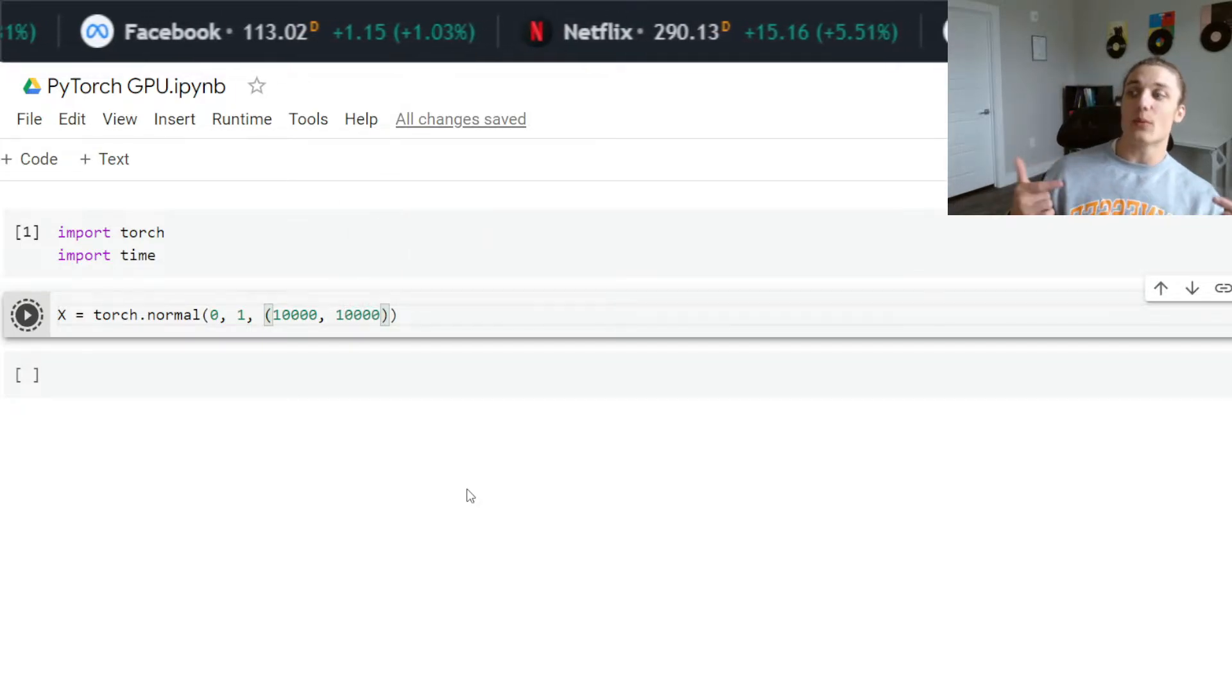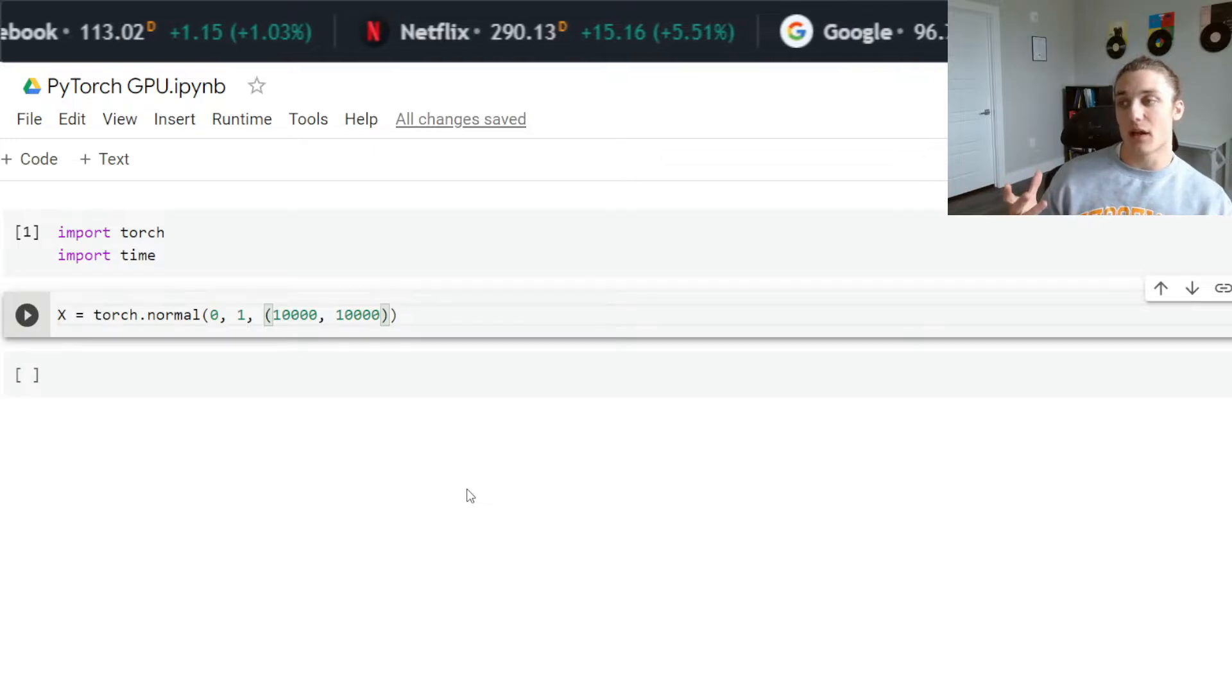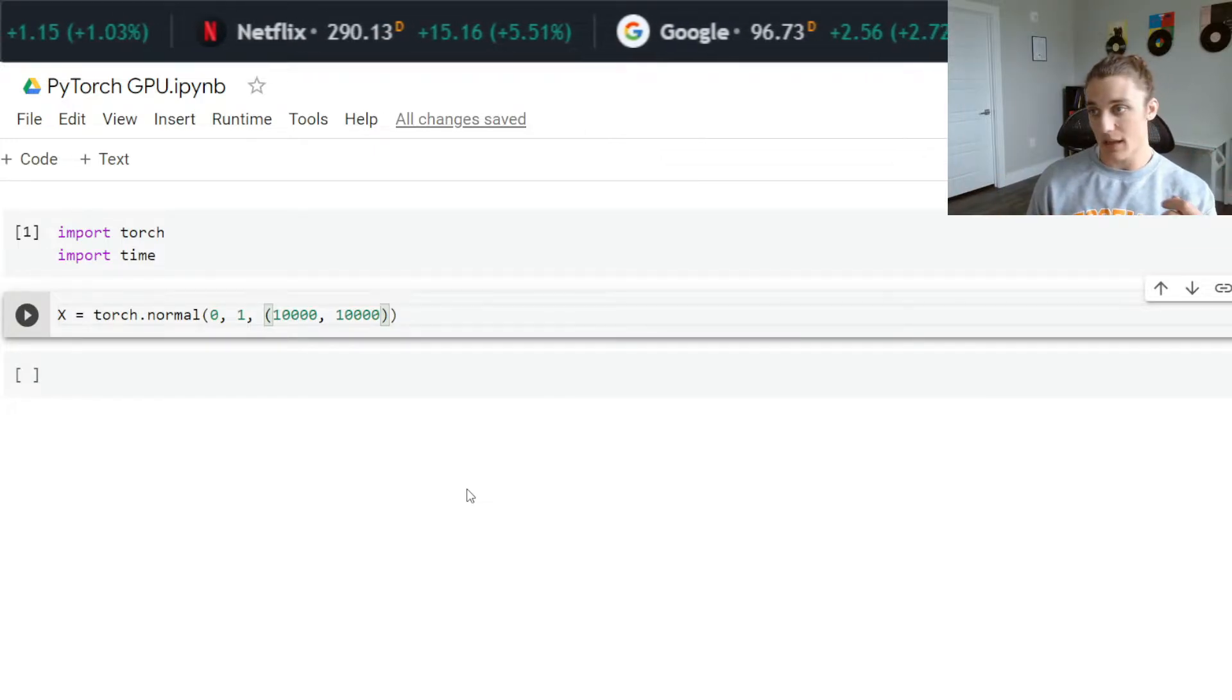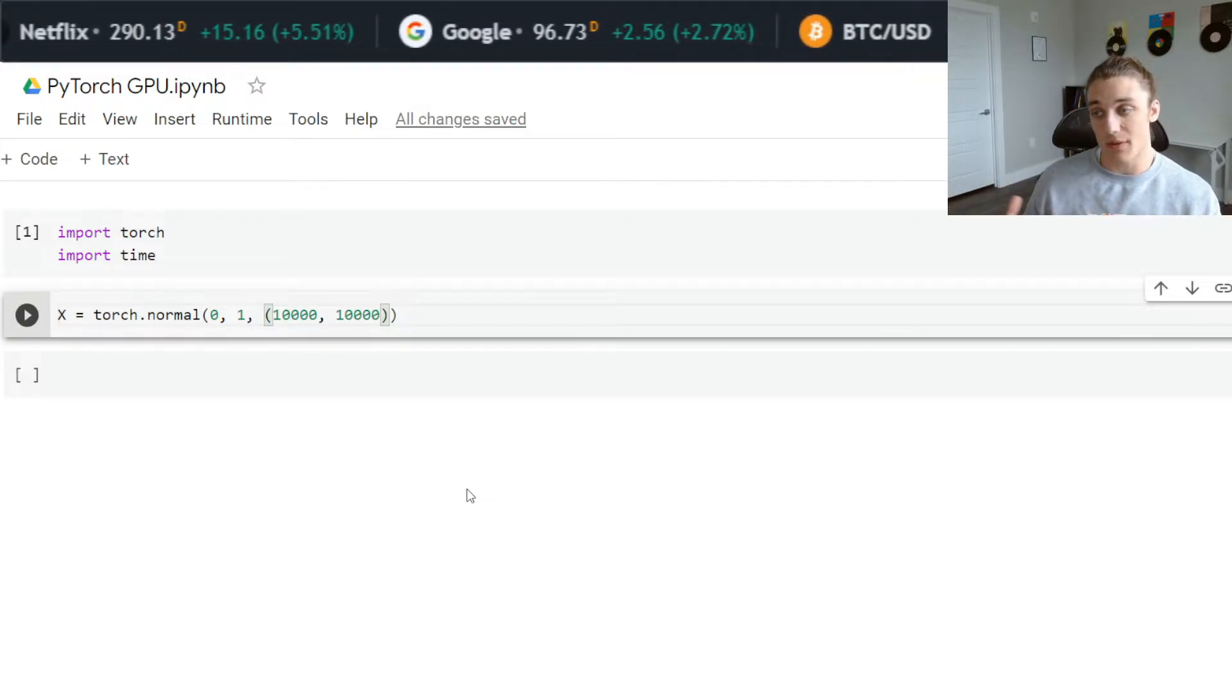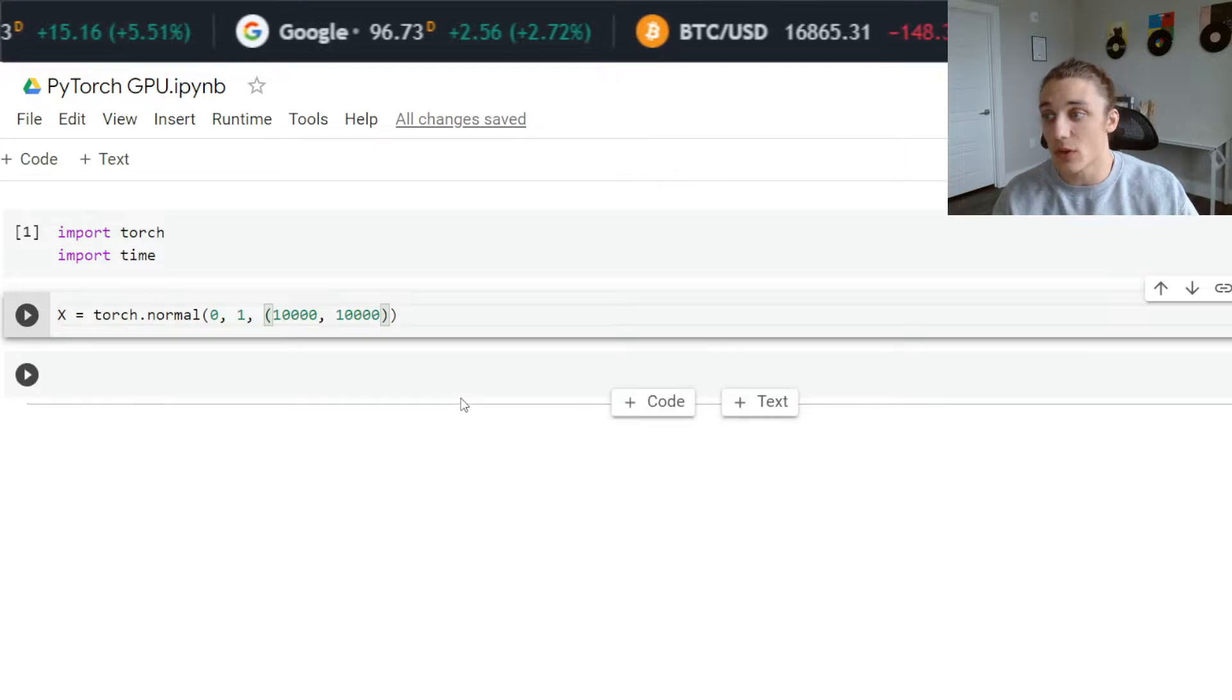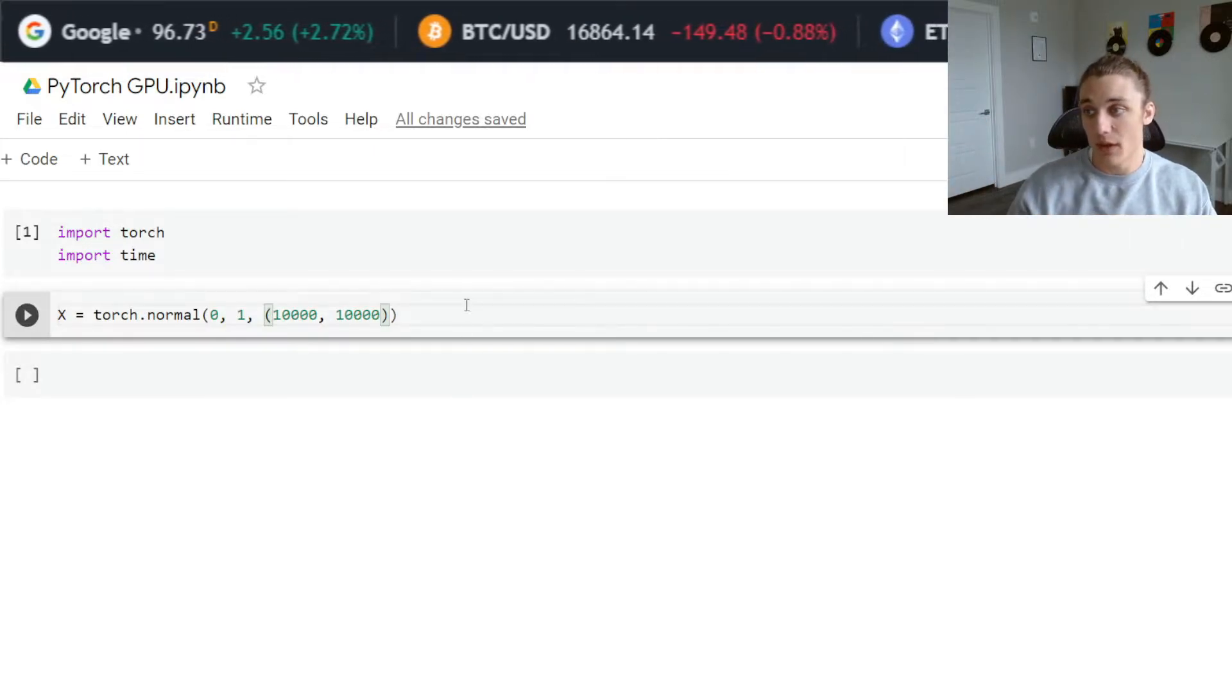We have effectively generated a matrix of draws from a standard normal distribution. It is 10,000 by 10,000, which is a pretty large matrix to do a matrix product with. What we're going to do now is take this same matrix and push it to GPU.